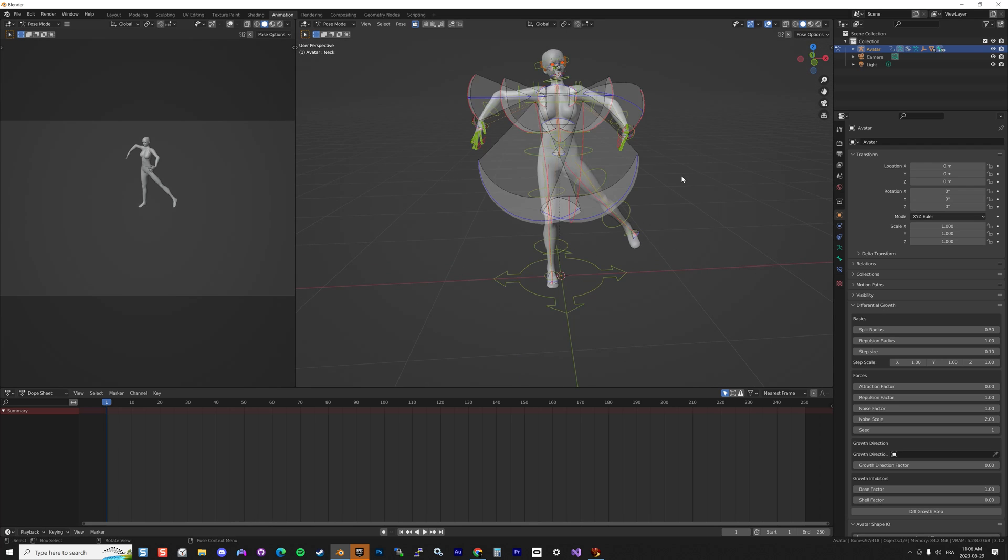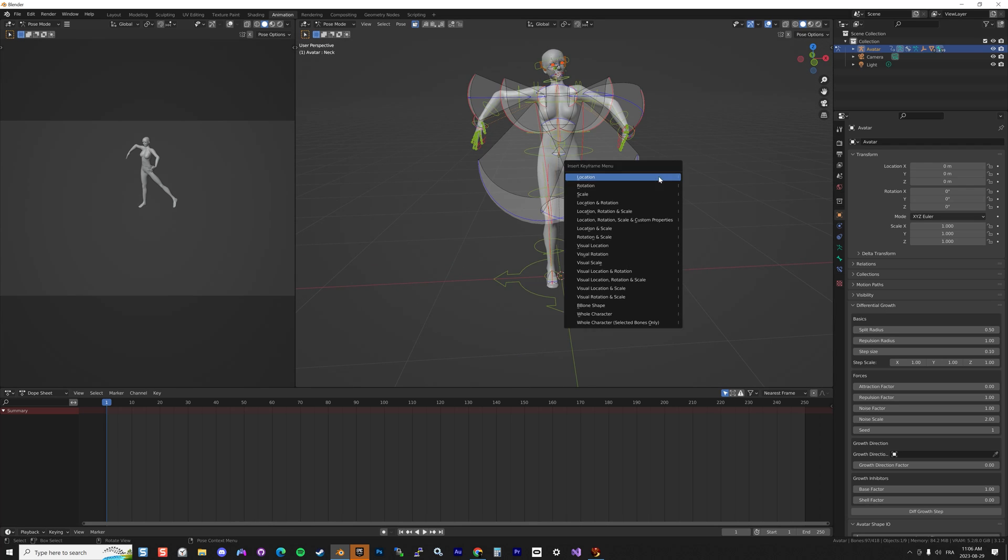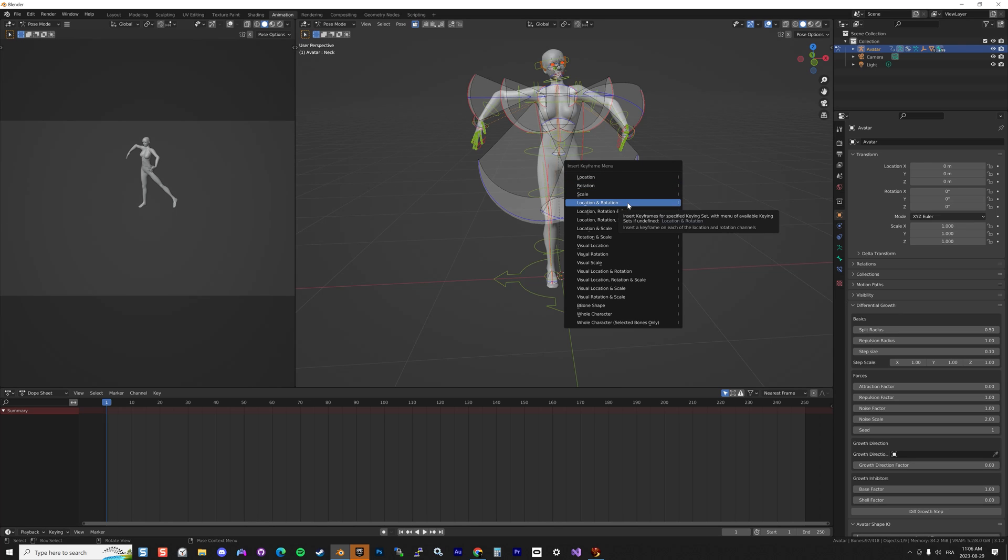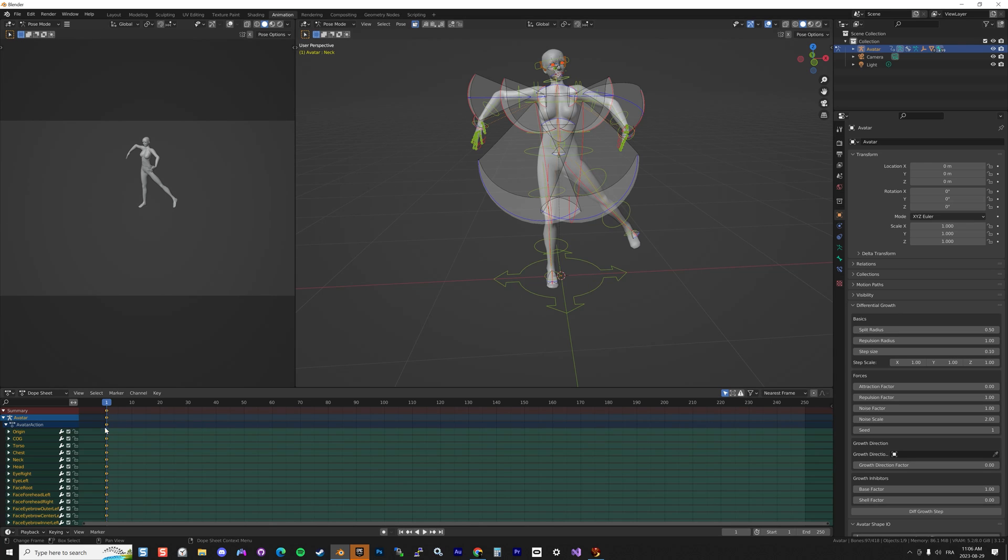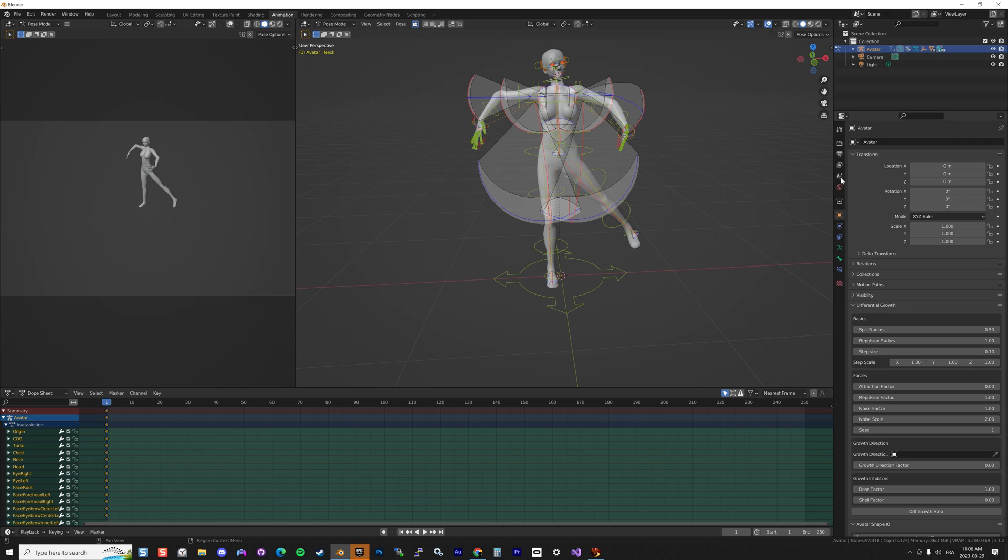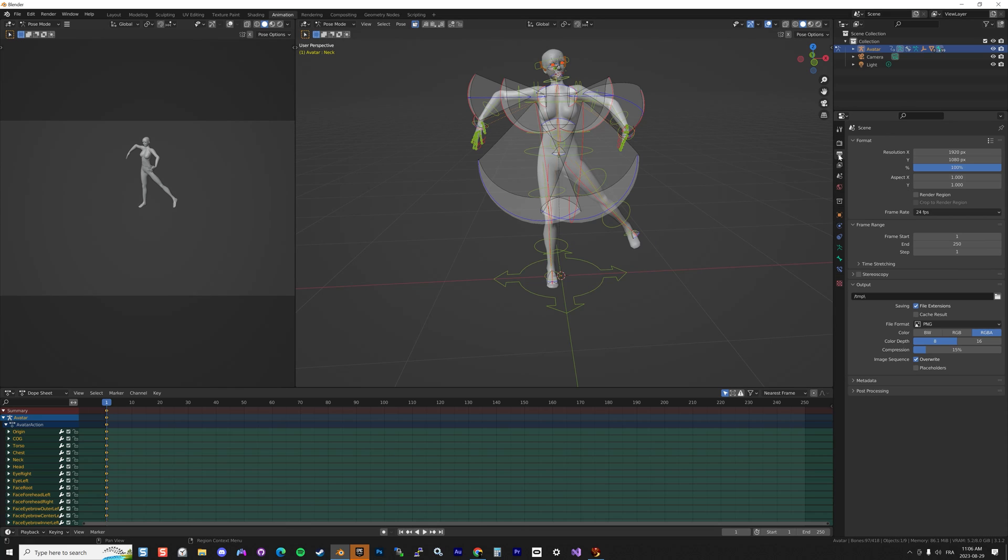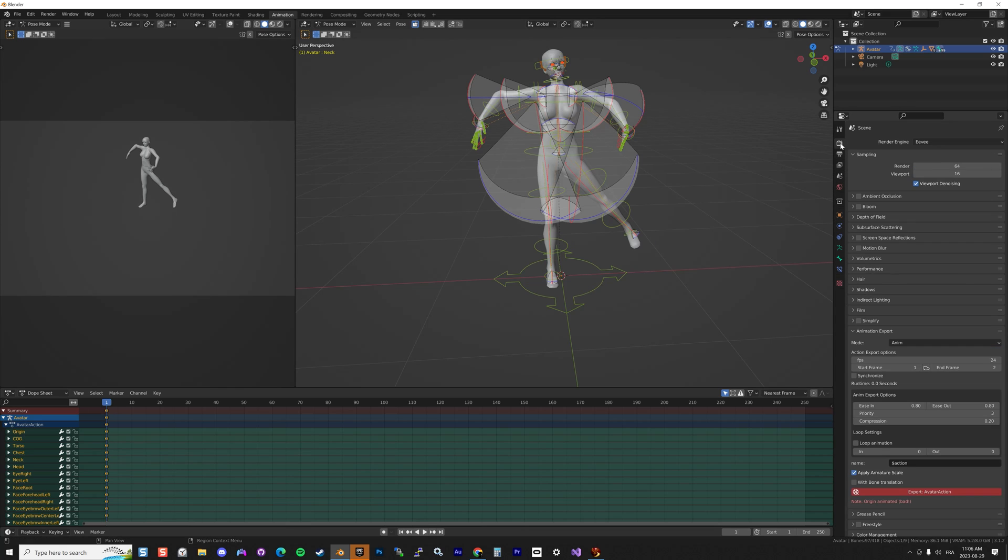If you've finished your pose, you press A and you press I, and then you're gonna do Location and Rotation, and it's gonna create a set of keyframes for each of the bones here. That means it's ready for exporting. It's kind of a snapshot of the look of the avatar.